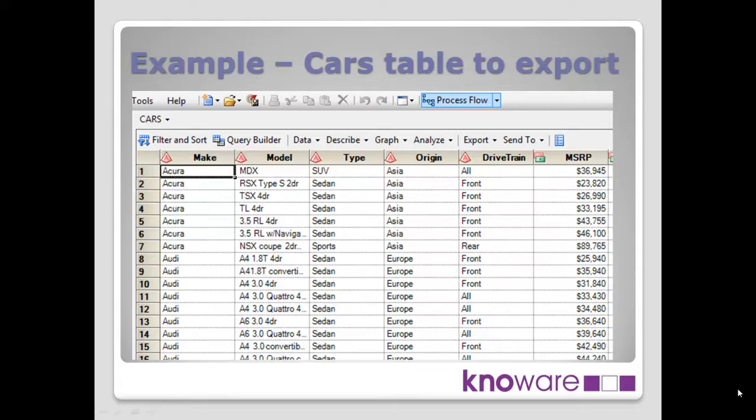This comes as part of the normal SAS help library, so it's data that all of you will have. If you have a look across some of the simple columns there, we've got the make of the car, the model of the car, the type of the car, the origin, so if it's from Asia or Europe or America, and a few other variables like that. So pretty straightforward to understand.